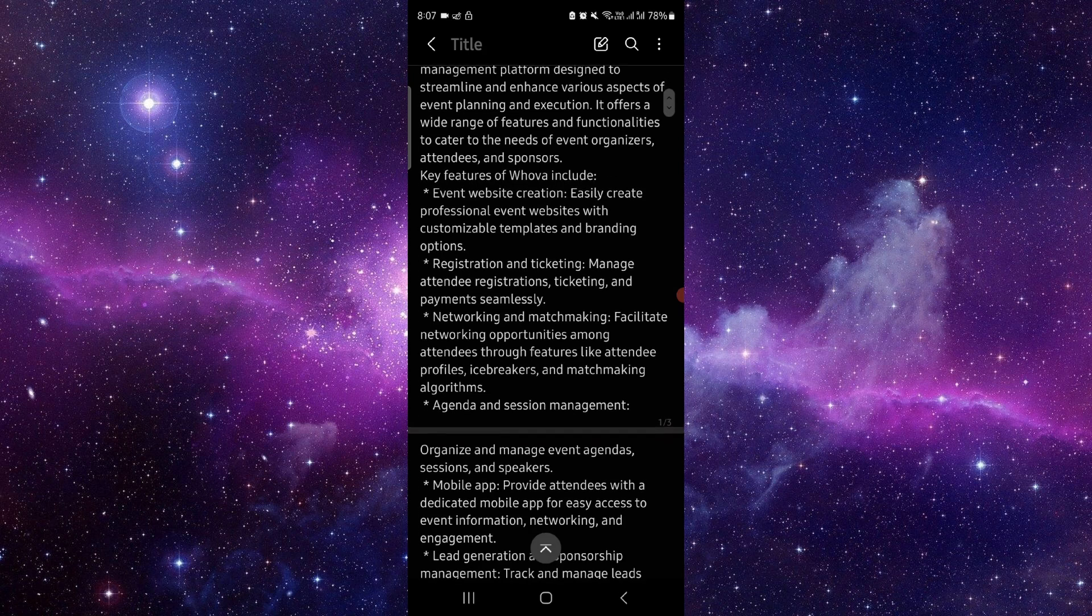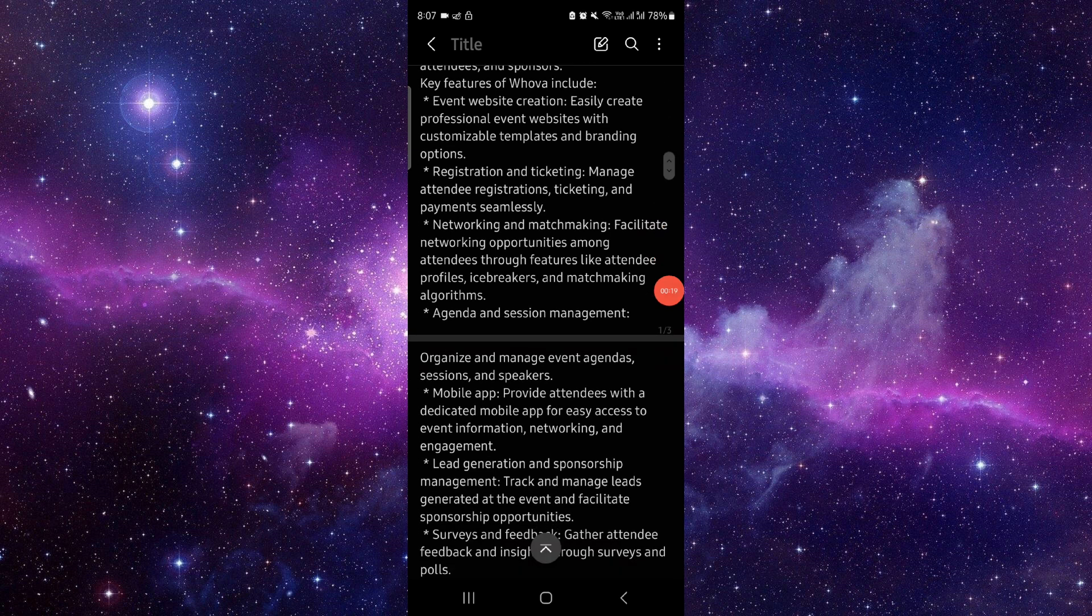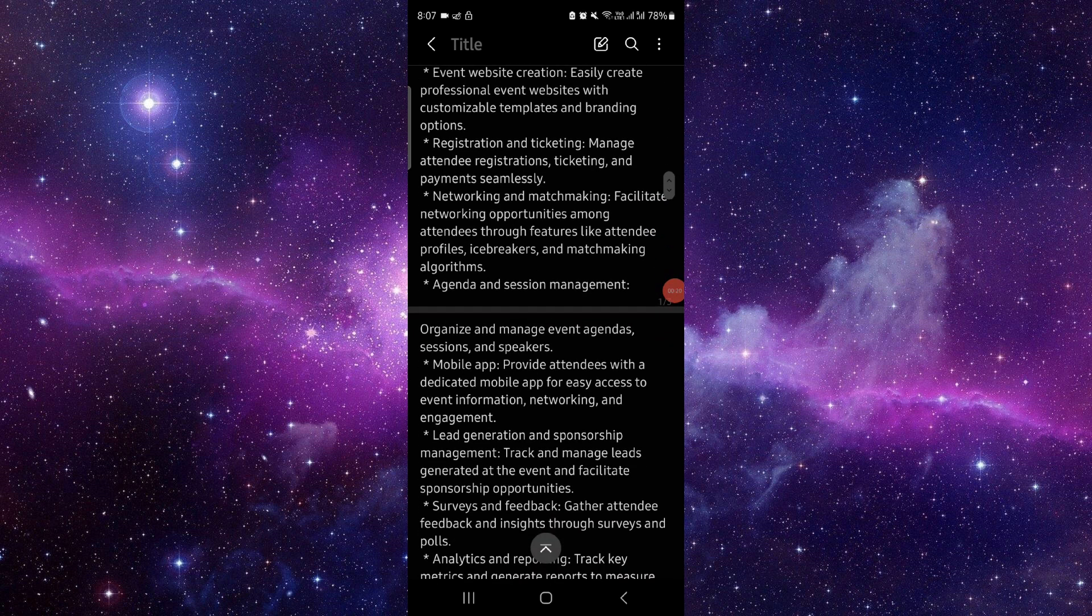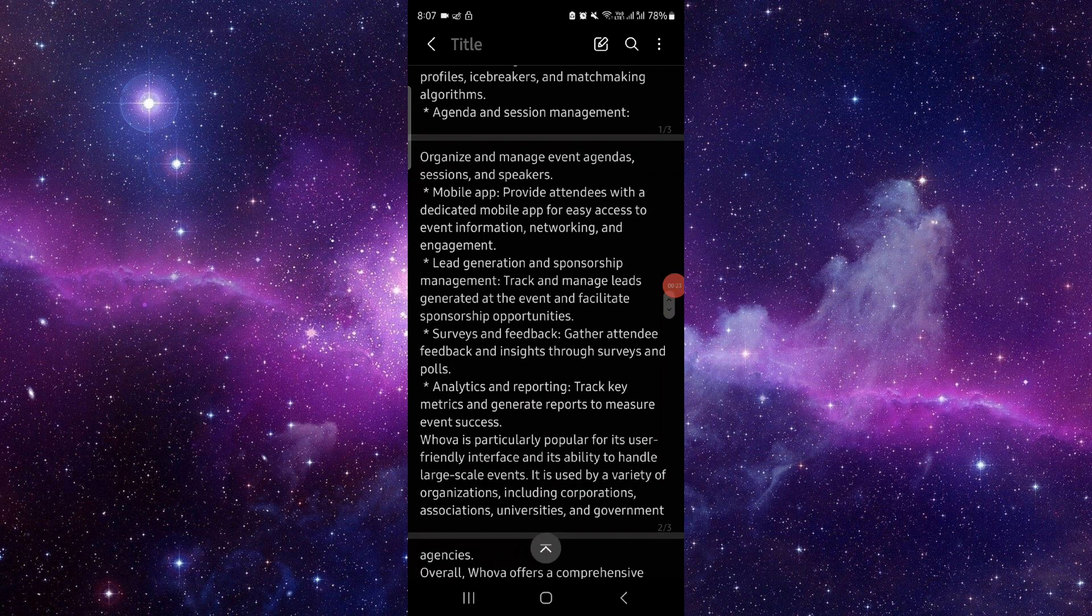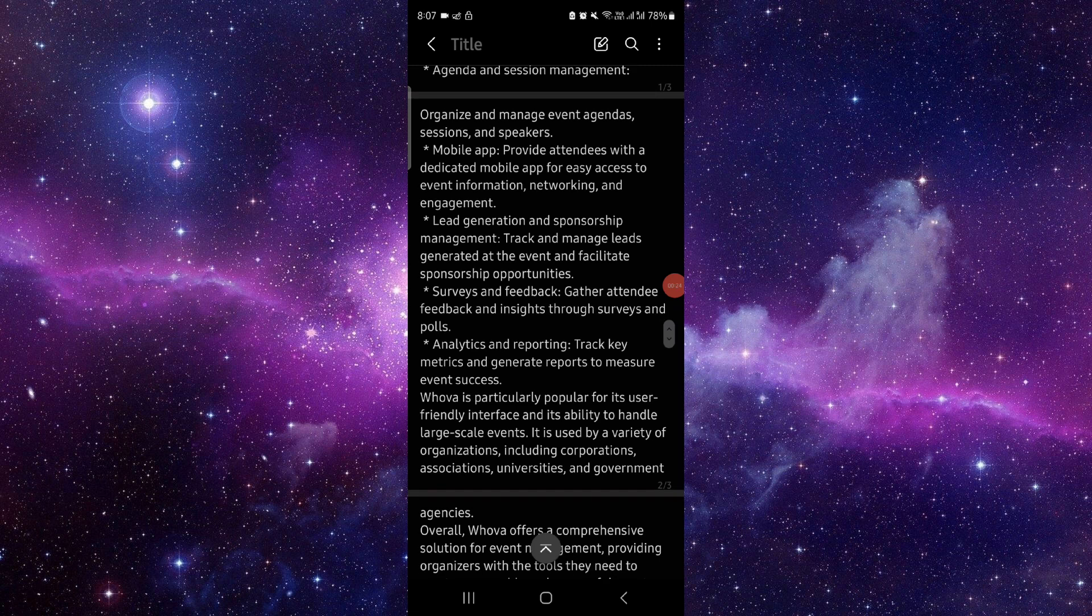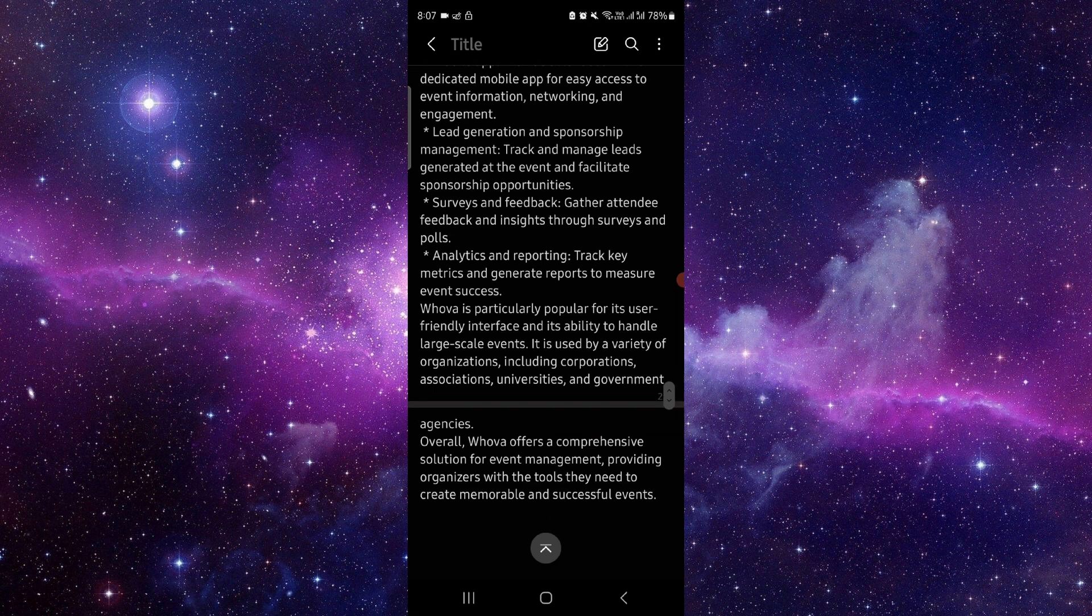Here you go to the event section, then you can register and do ticketing. You can also do networking and matching. Then you have lead generation and sponsorship management, and we have analytical reporting.